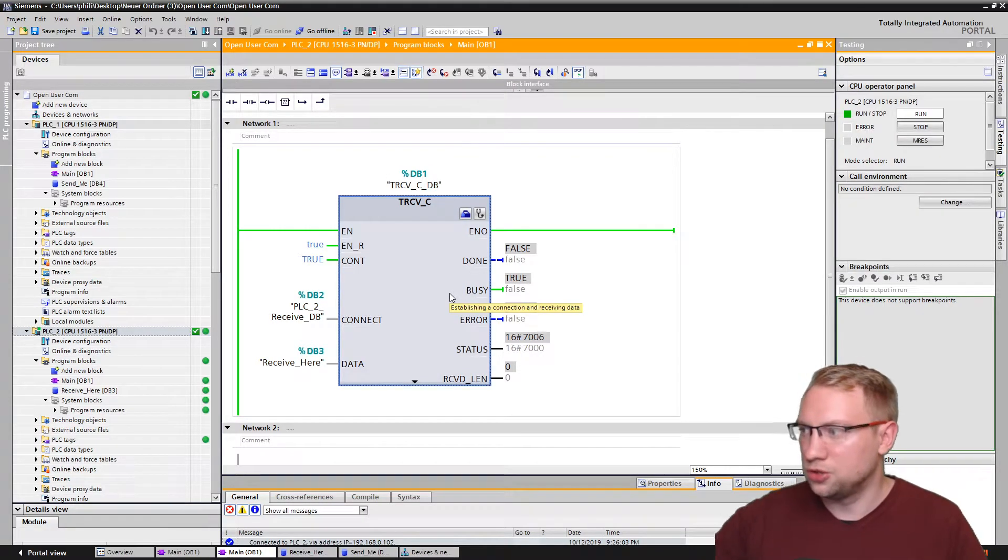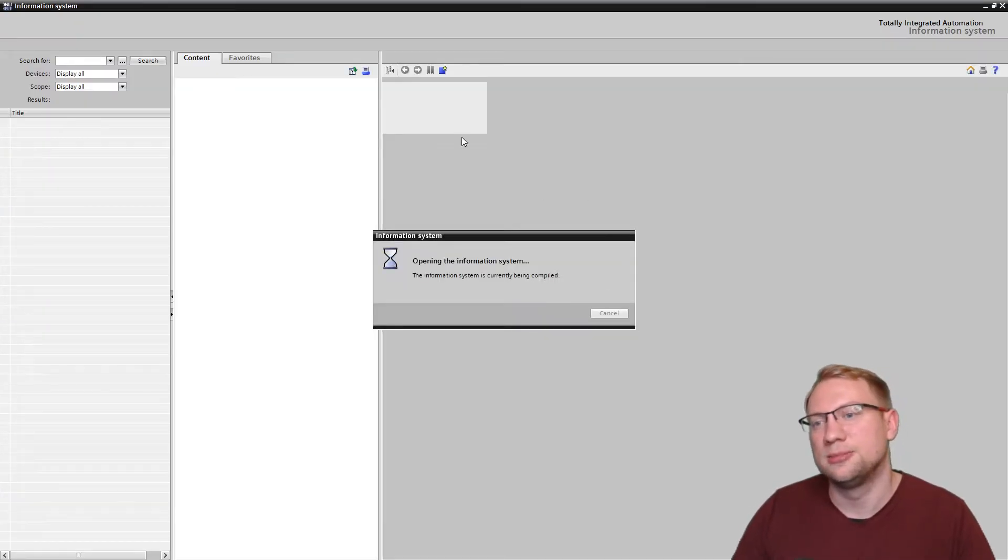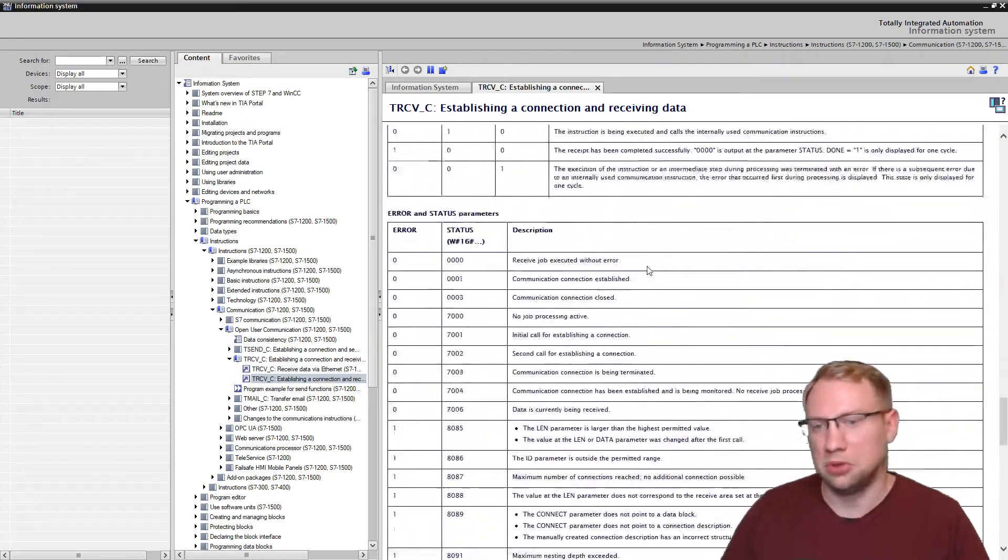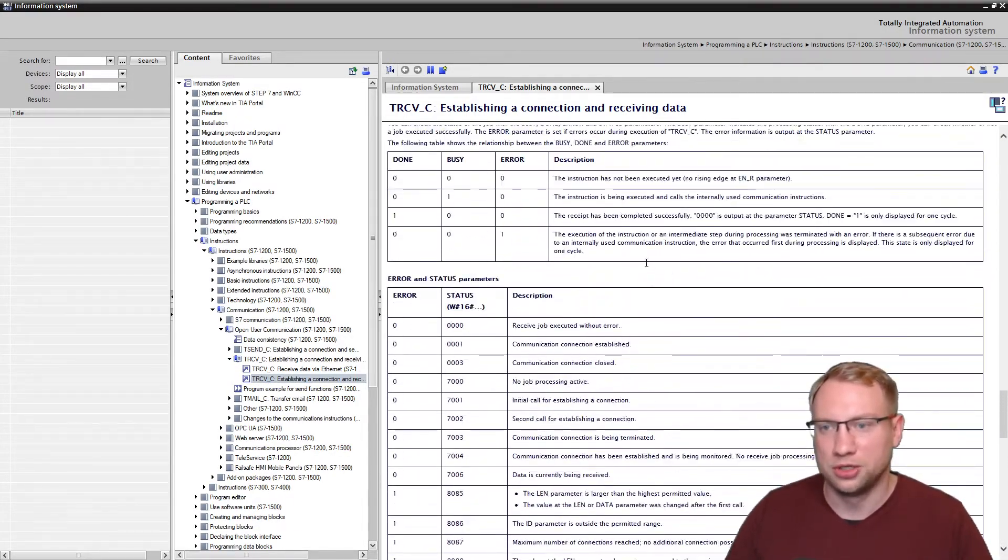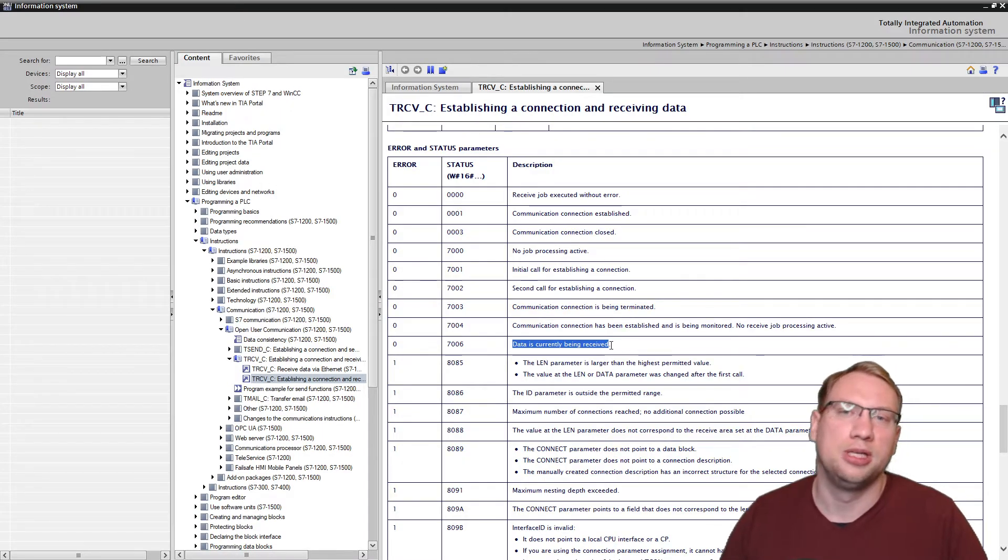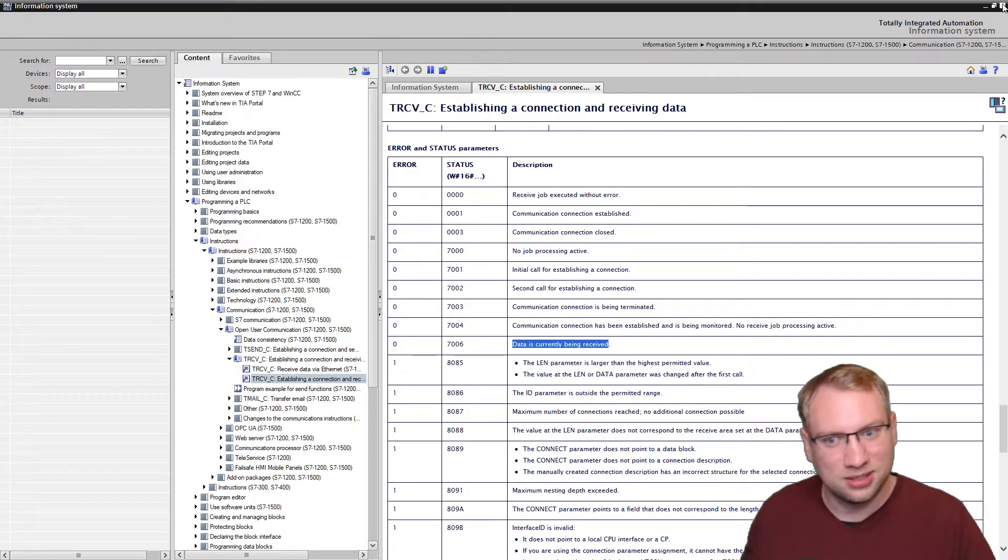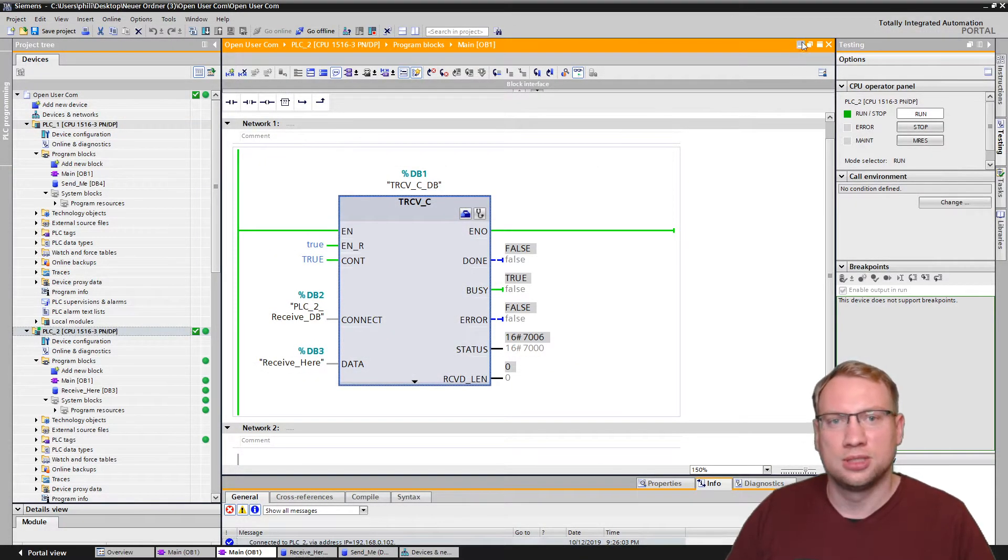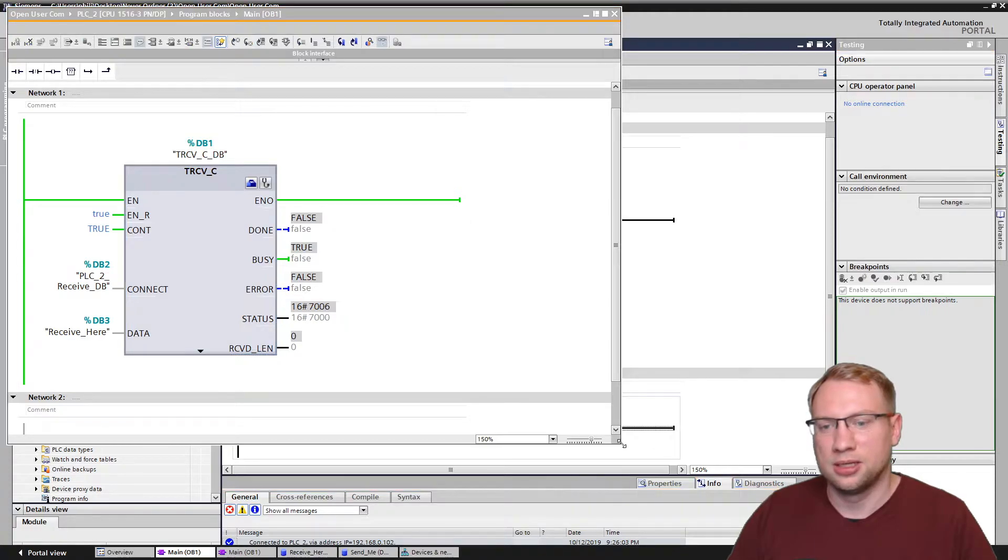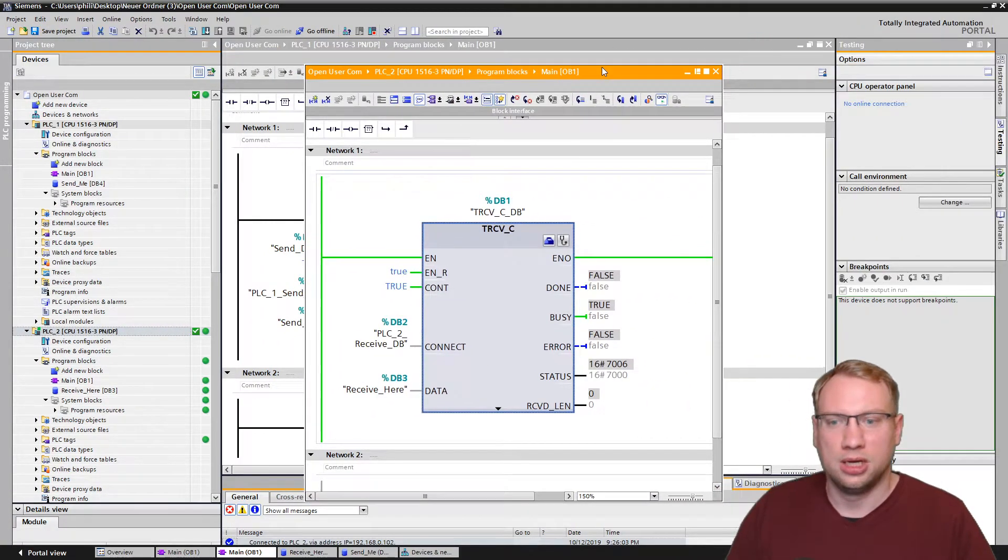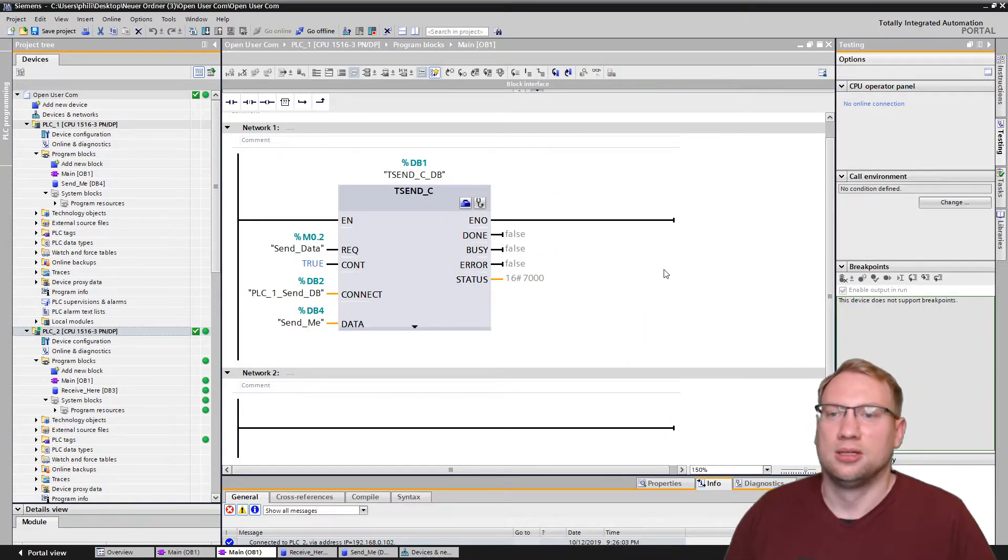What does that actually mean? 7006 in hexadecimal. 7006 probably means receiving data or something. 7006 data is currently being received. That sounds good. That sounds very good. Let's see in our first. So this is the second PLC. I will take it and I will push it to the side here a little bit. We don't need it anymore. Everything is green. That's good. That's very good.